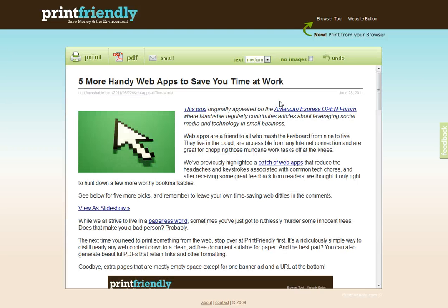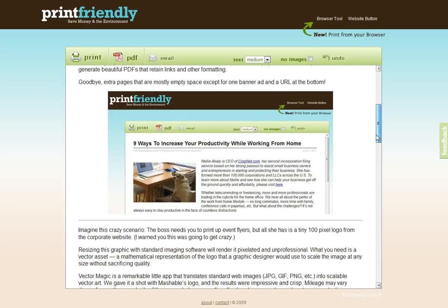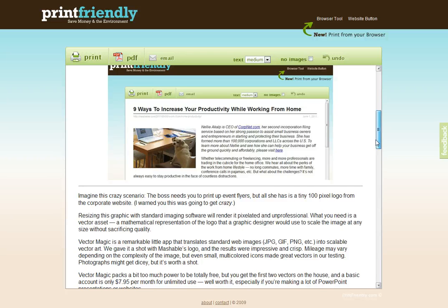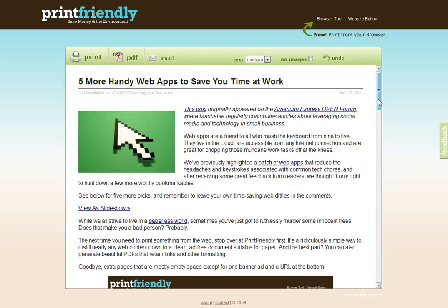And there it is — 'Five More Handy Web Apps to Save You Time at Work' — but what's nice is it's in a more print-friendly manner, without all the extraneous ads, subtitles, and that sort of thing.